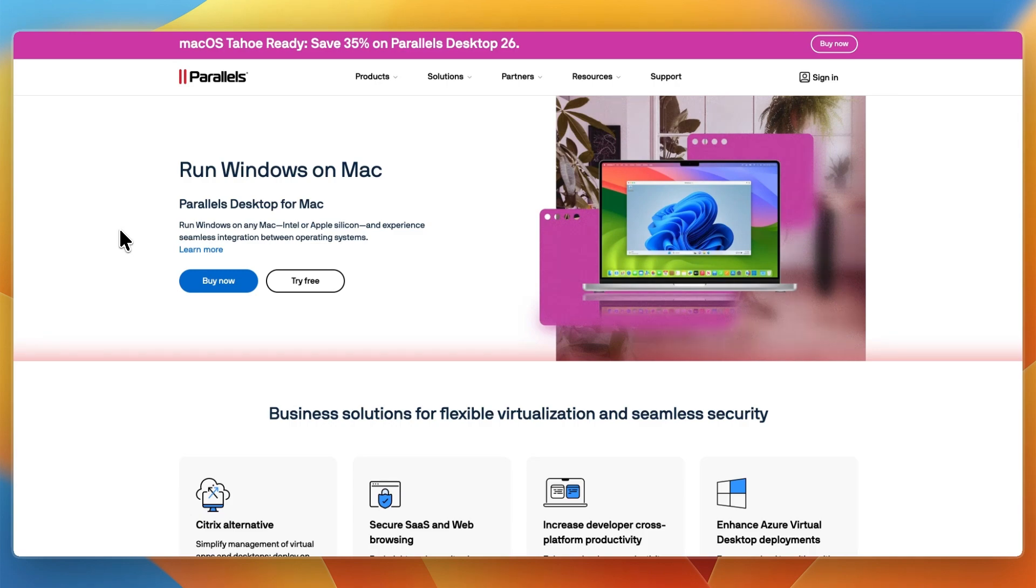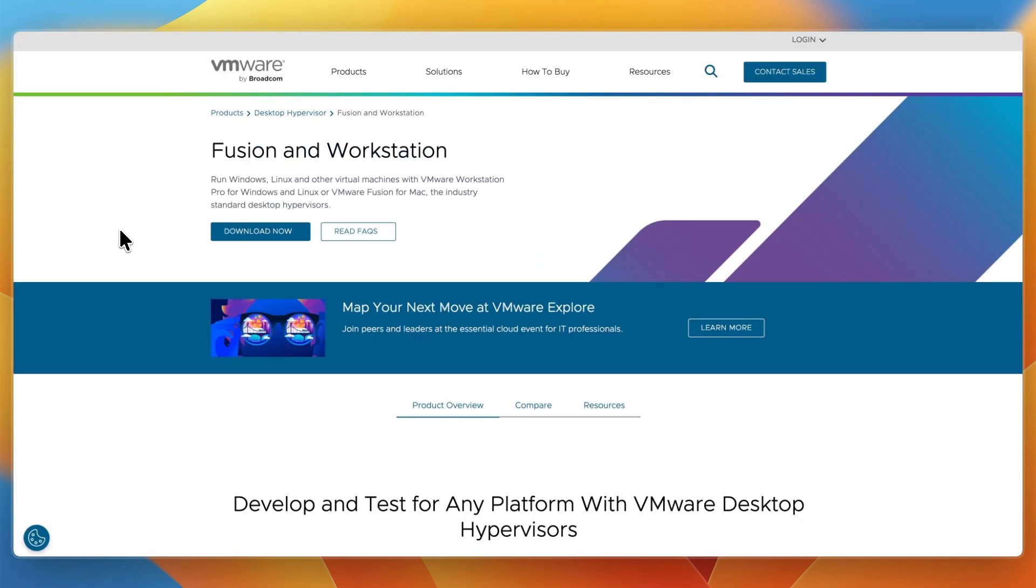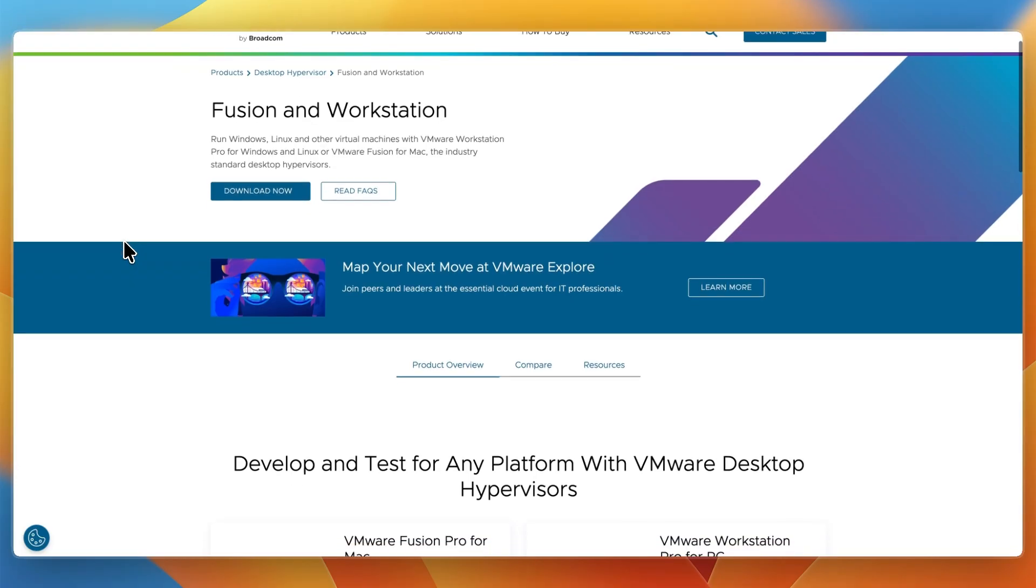In this video, I'll be comparing Parallels Desktop and VMware Fusion Pro, two of the most popular virtualization tools for running Windows and other operating systems on macOS.